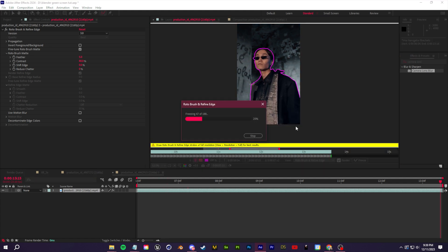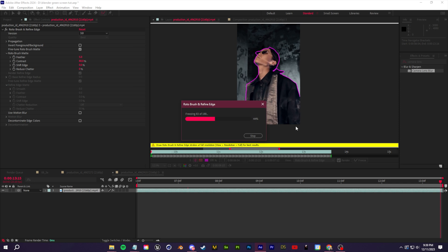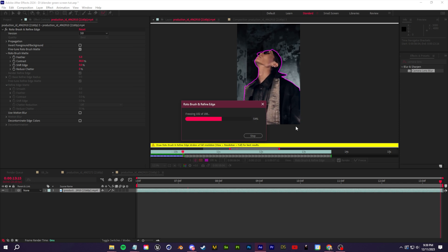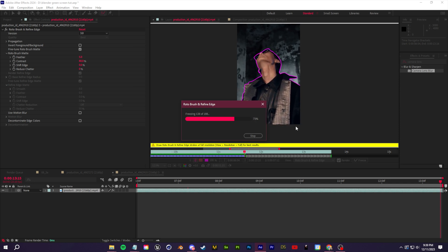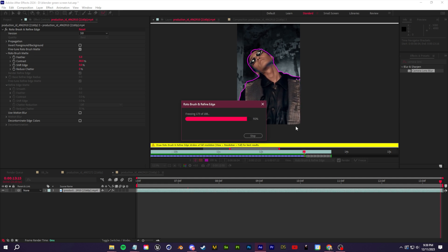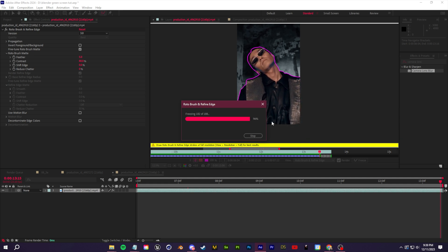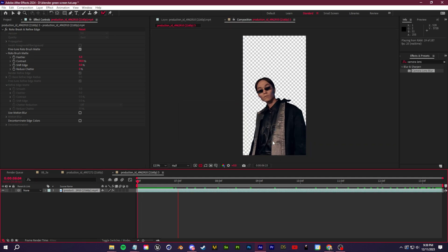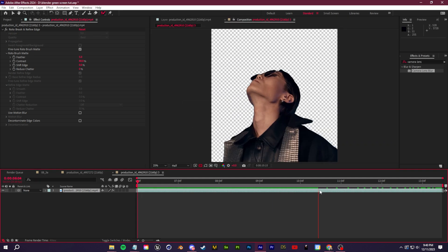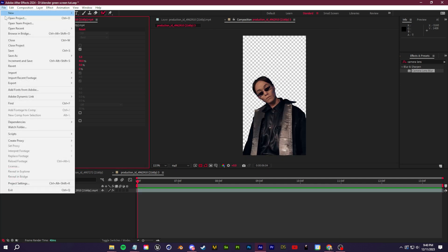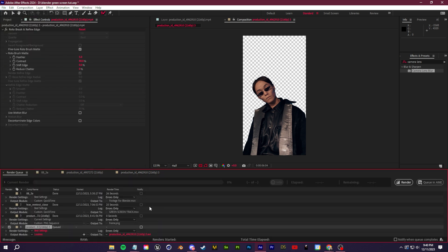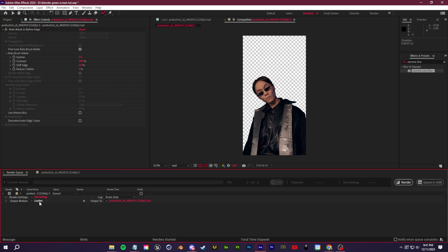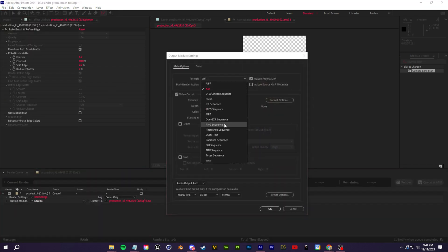We essentially just need the background removed from the subject. Once you guys have that, we're going to clean up the roto brush a little bit at the end. If you guys are having trouble at this stage, I'll leave a green screen keying tutorial below as well as a rotoscope tutorial below so you guys can get the best possible masking results going into Blender.